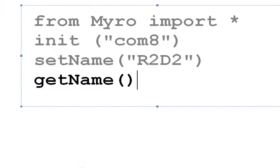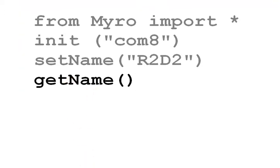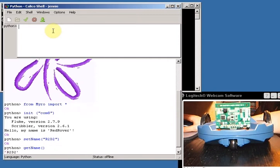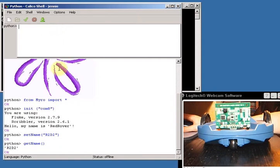So I'm going to say getName with parentheses. Okay, so there's the getName, again capital N in name. So if I hit enter, there you go, getName, and it tells me my name is R2D2 now.